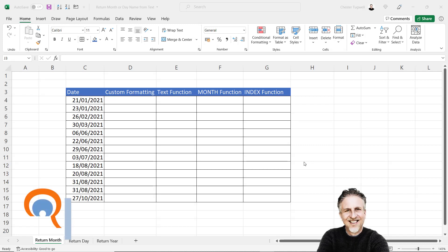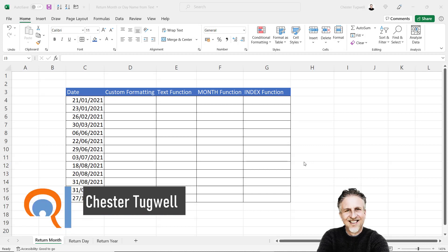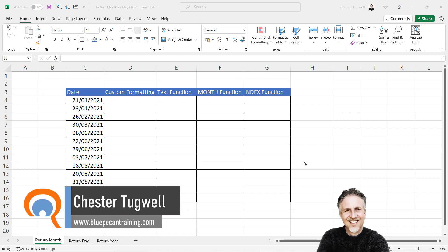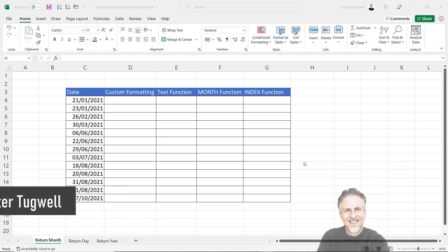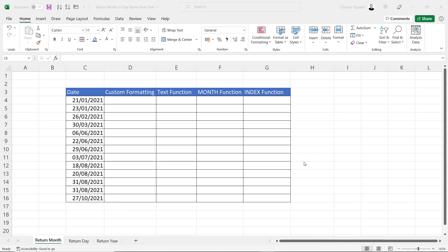In this video we're going to extract day, month, or year from a date value. With day and month we can extract a number or a name, with year obviously just a number.